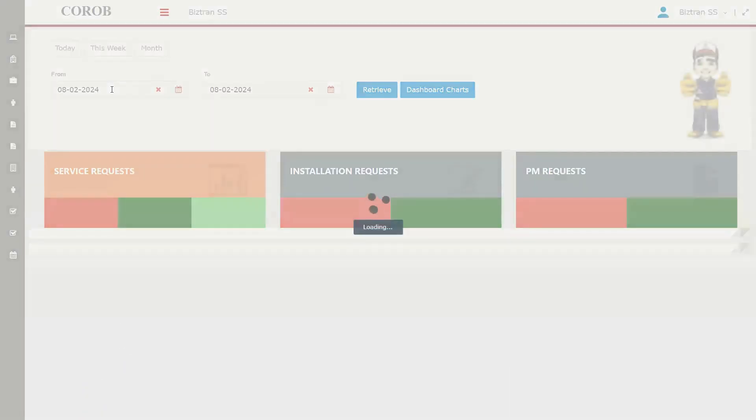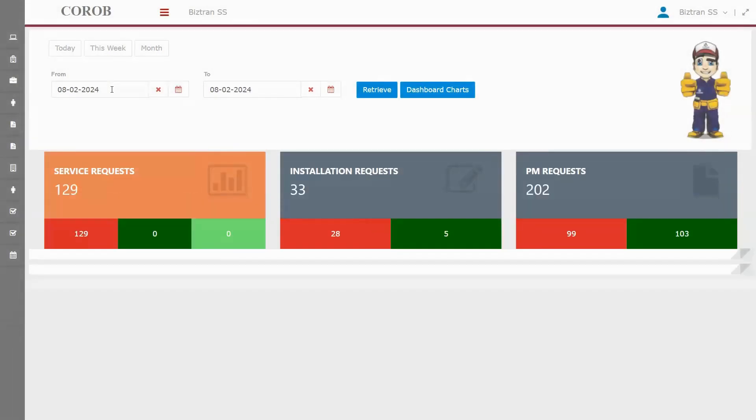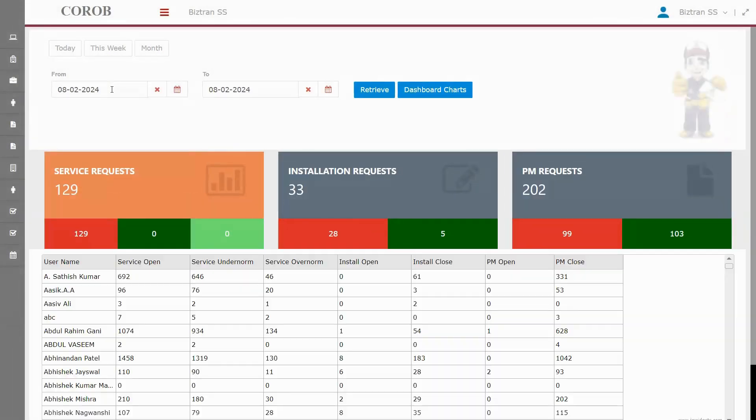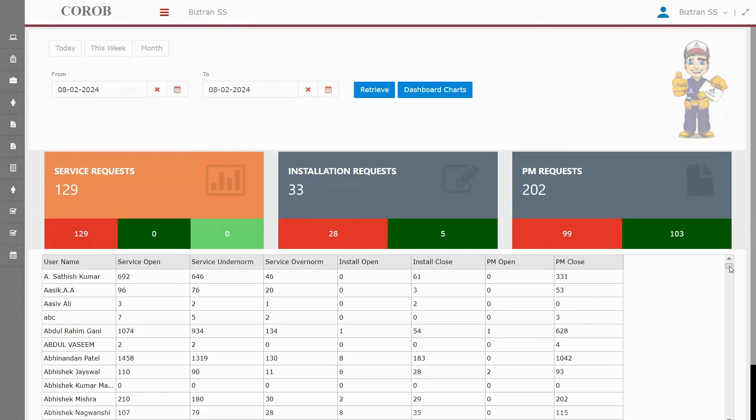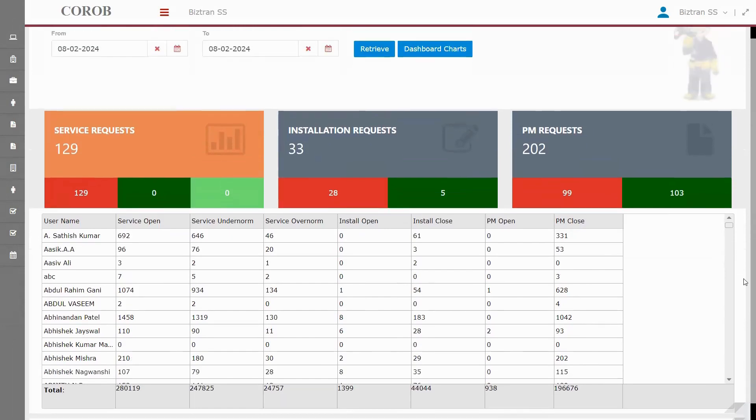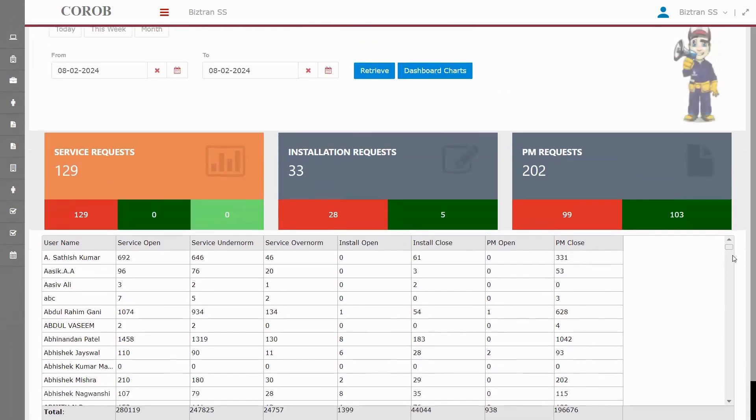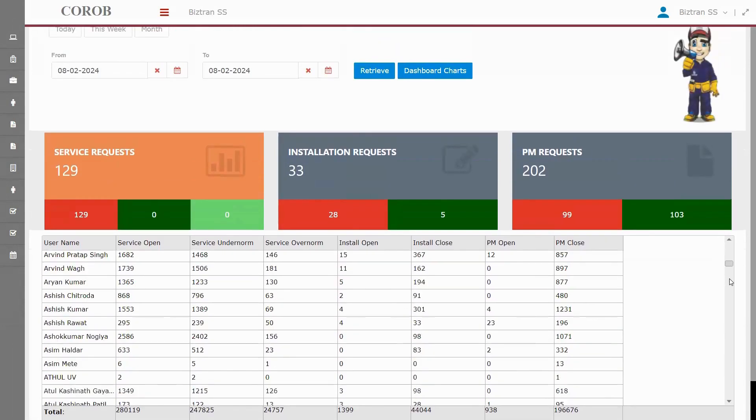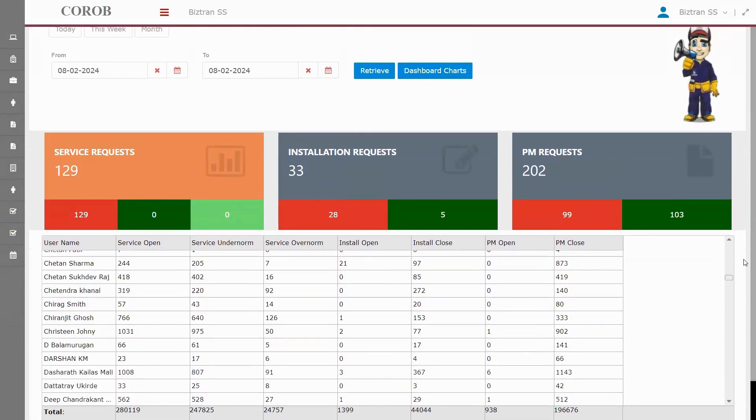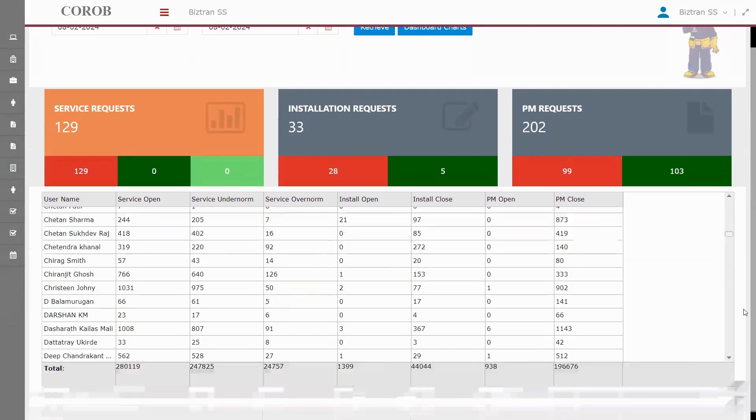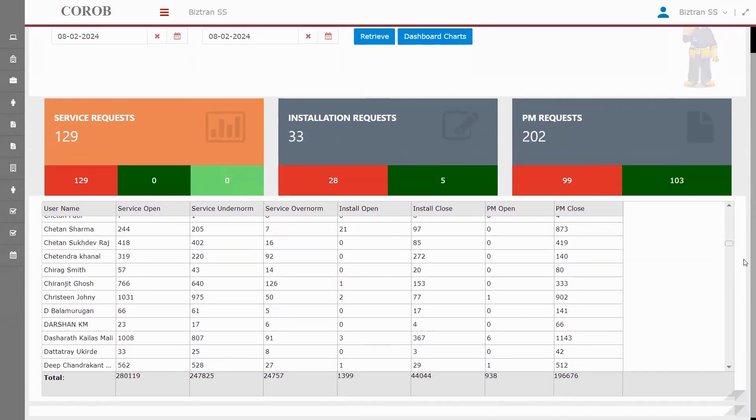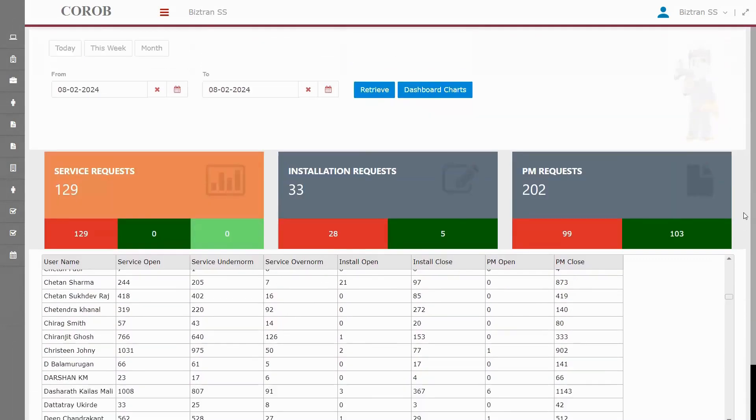After logging in, we land on the dashboard. It's tailored to who you are, so what you see changes based on your role. As an administrator, like me right now, you get the full view, all team members right on your screen. Plus, you get a neat summary of service requests, installation needs, and preventive maintenance tasks. Let's take a closer look at how it organizes everything for us.